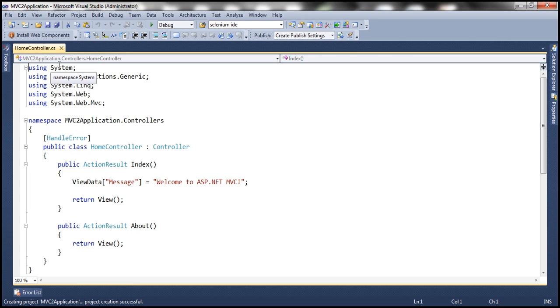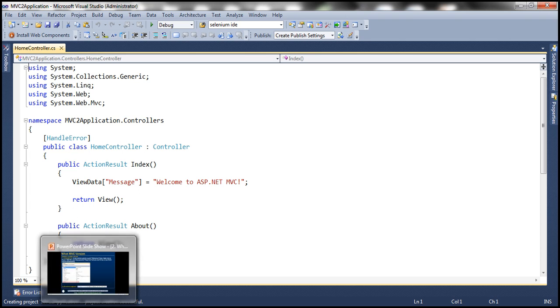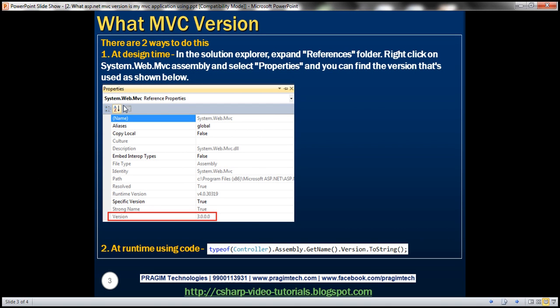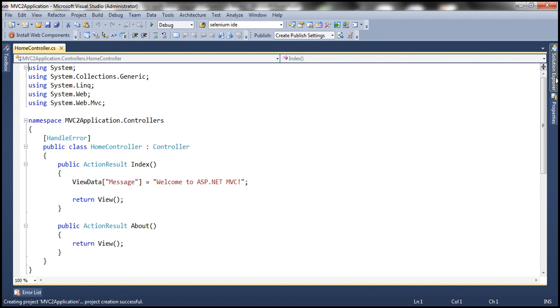We can do it in two ways. We can identify that at design time. If you want to identify that at design time, what you can do is